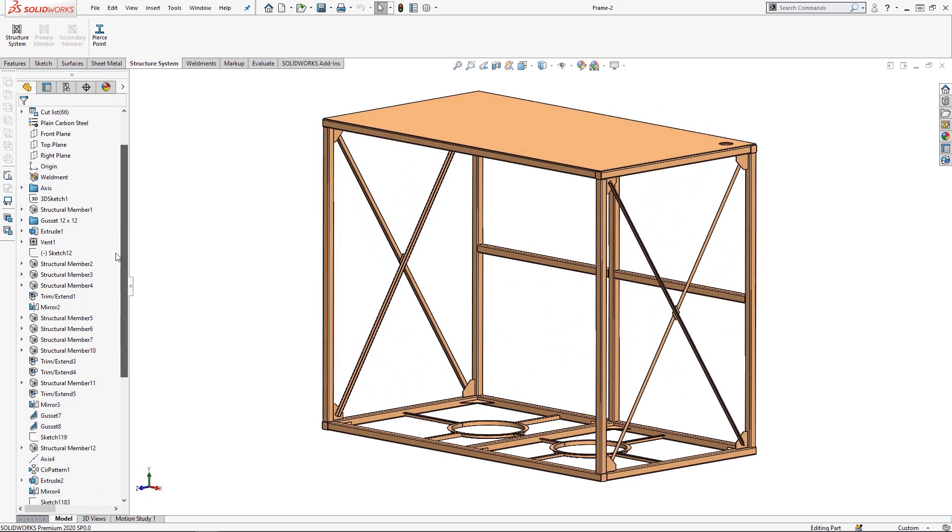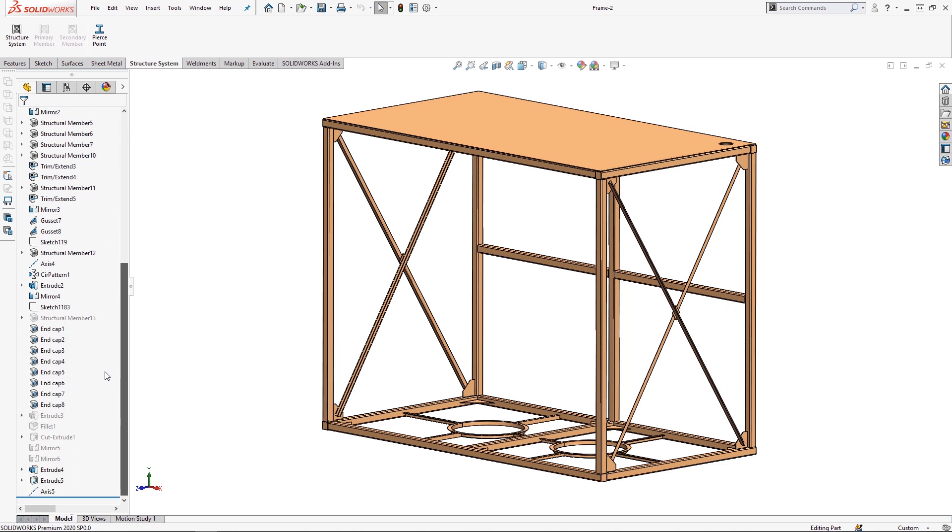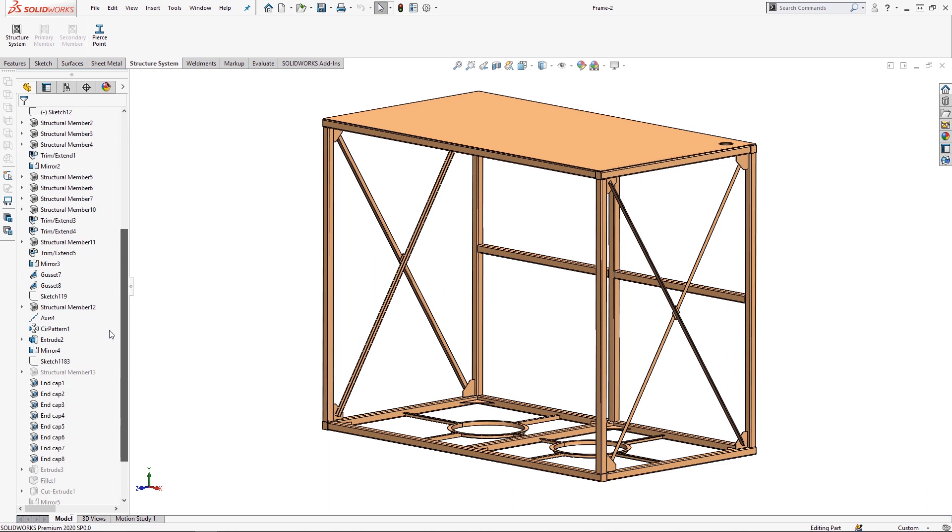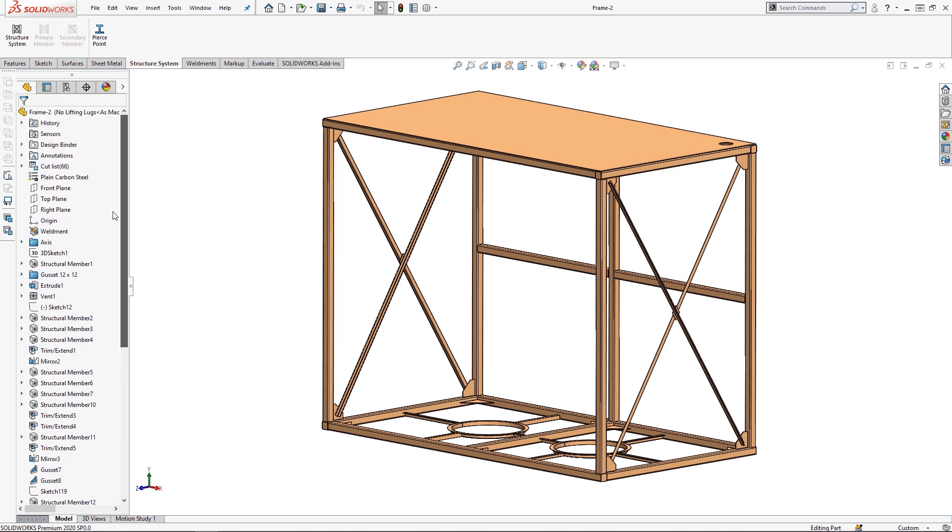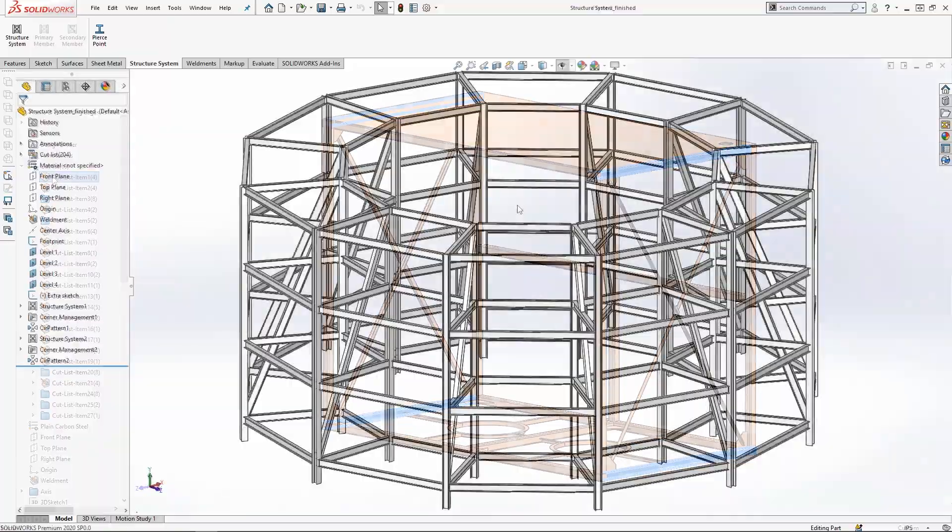Sketching out the profile shape for the structural steel we wanted to use and extruding that out to the correct distance. SOLIDWORKS changed the game in 2019 with the introduction of the structure system.